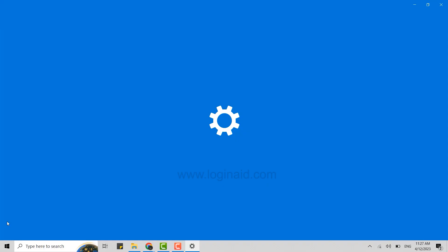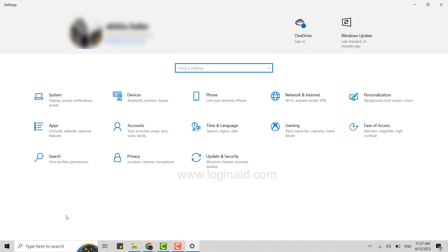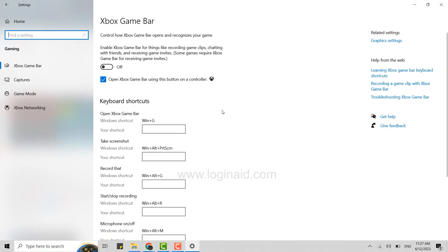Once you're at the Settings, you need to go to the Gaming section. Click on that. Once you're at this setting, you need to click on Xbox Game Bar over here and you will be shown with this page.